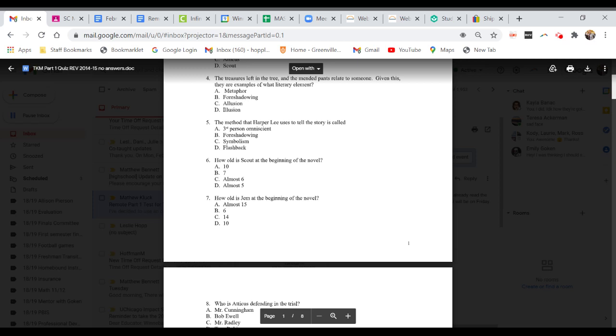Question seven. How old is Jem at the beginning of the novel? A. Almost 15. B. Six. C. Fourteen. Or D. Ten.